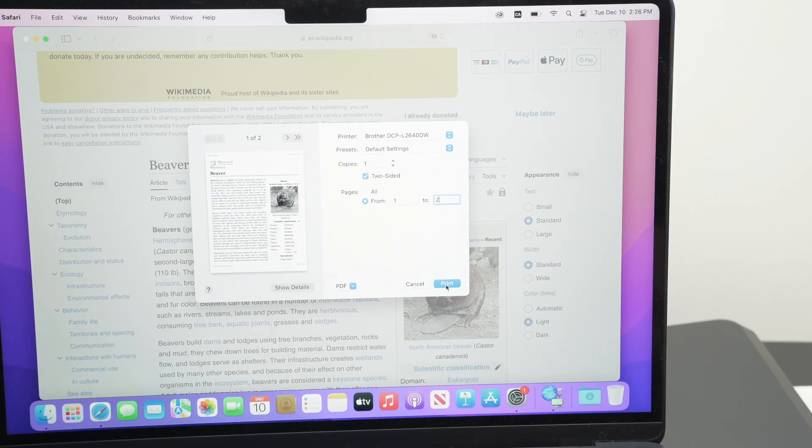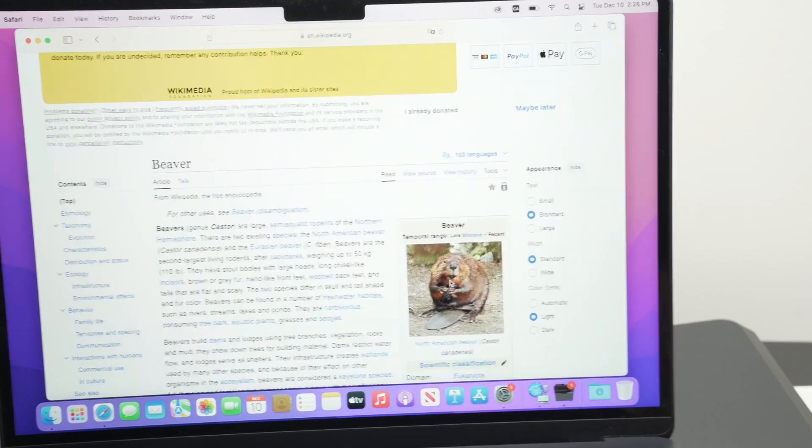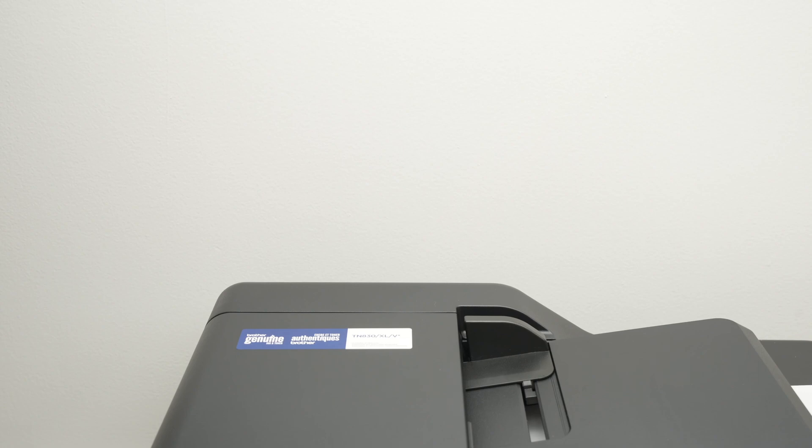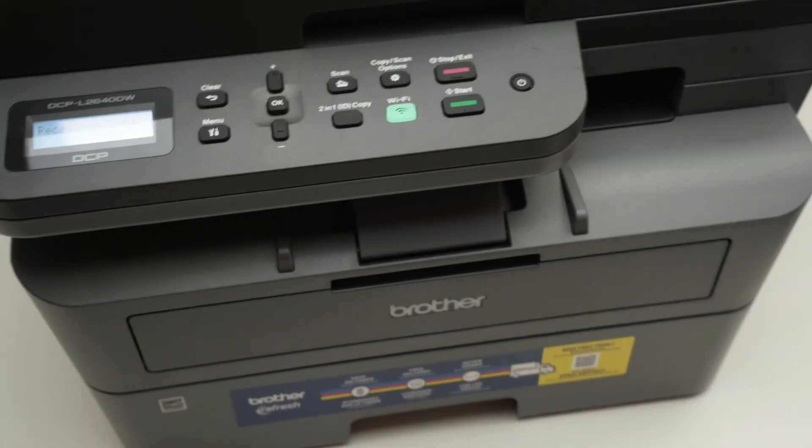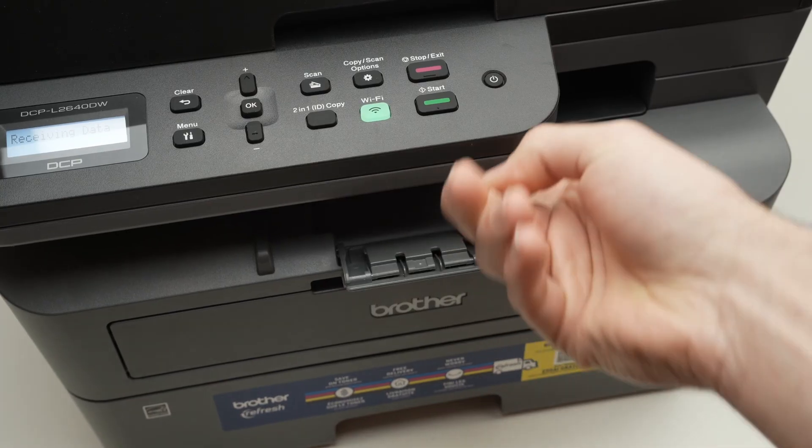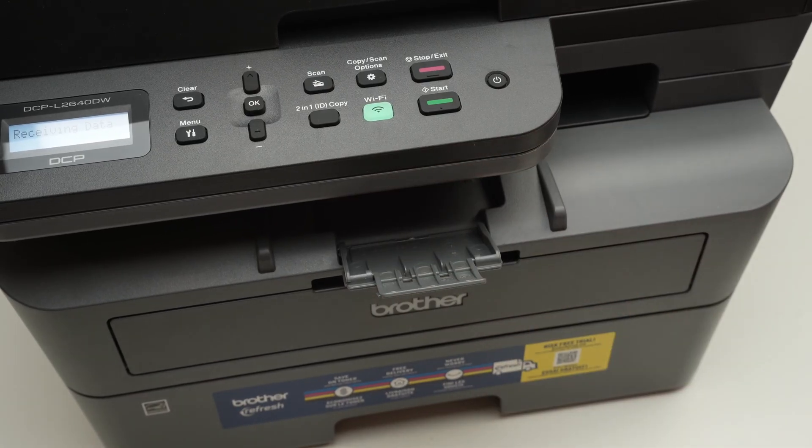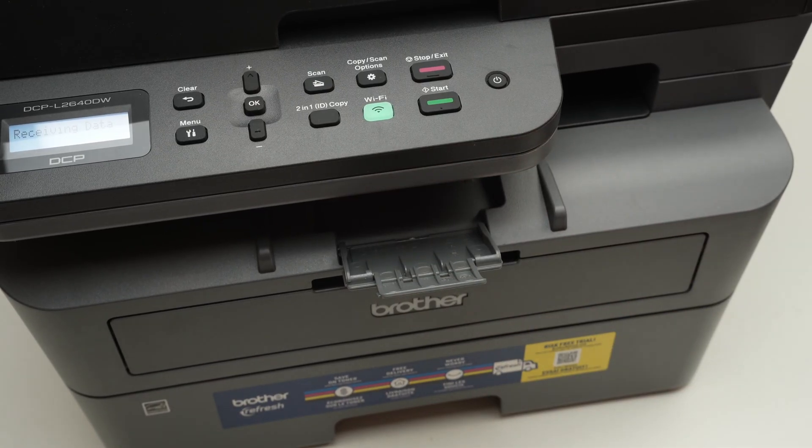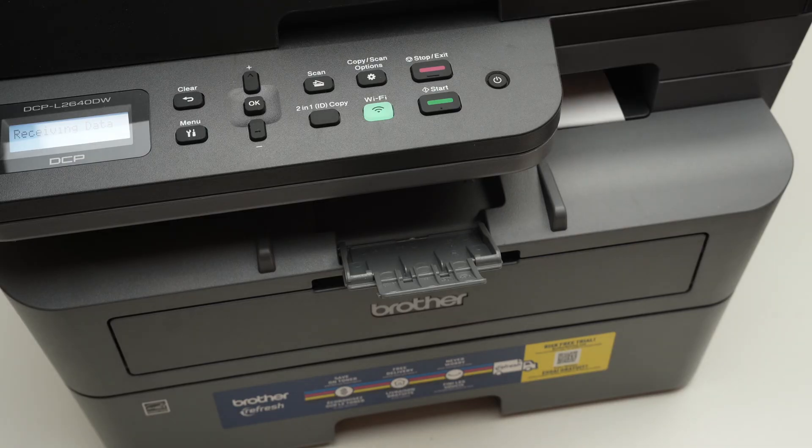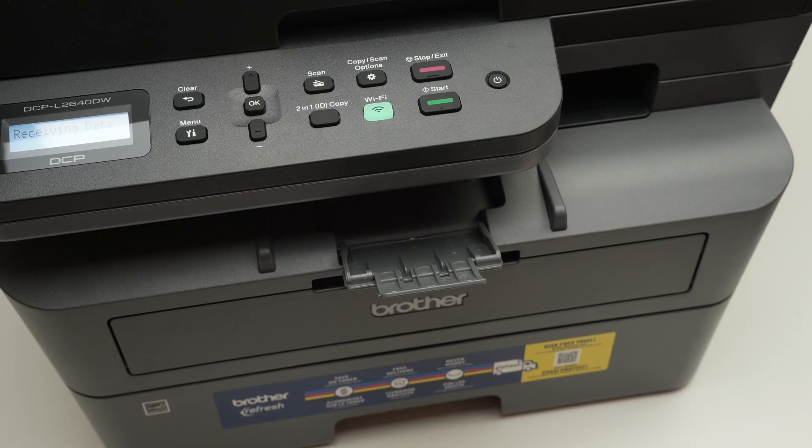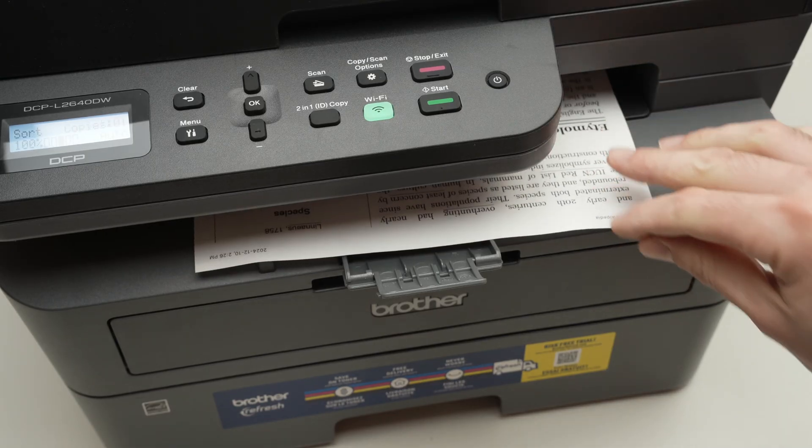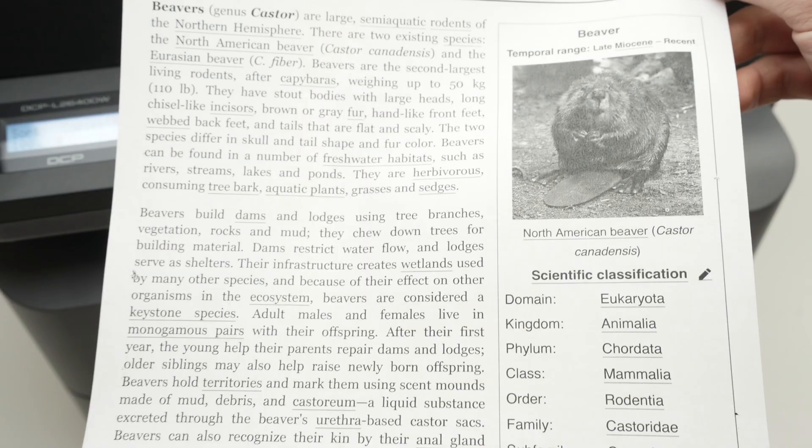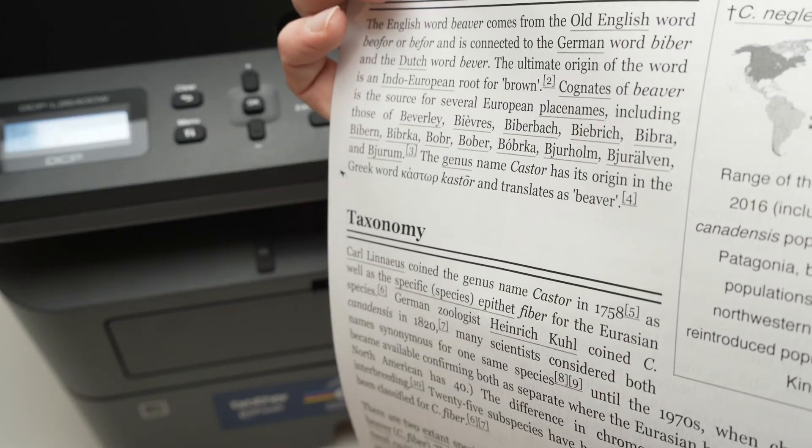Finally, press print. And here we go. It has been printed on both sides. So this is it.